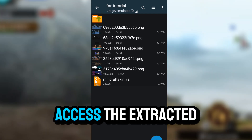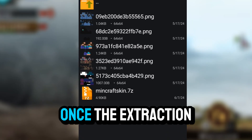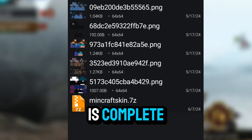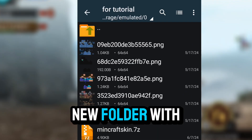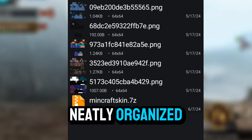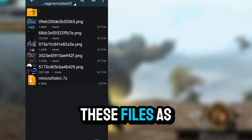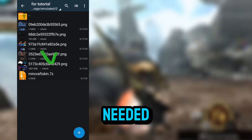Access the extracted files. Once the extraction is complete, you'll see a new folder with all your files neatly organized. You can now open and use these files as needed.